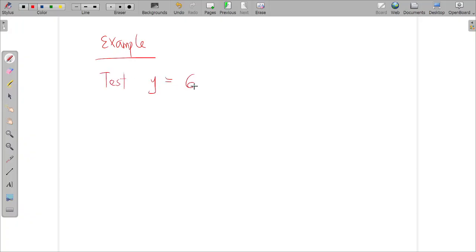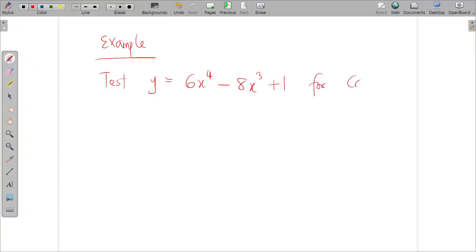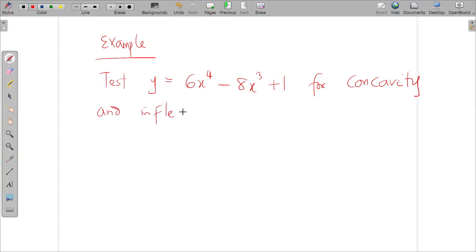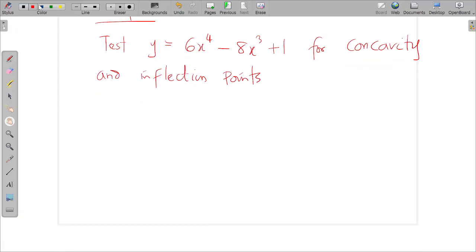Let's take another example. We are given y = 6x⁴ − 8x³ + 1. We want to test this function for concavity and inflection points.